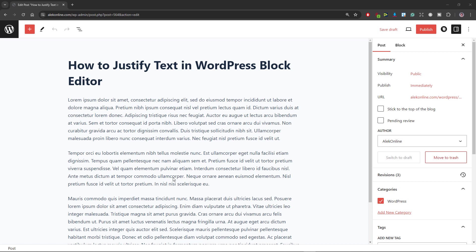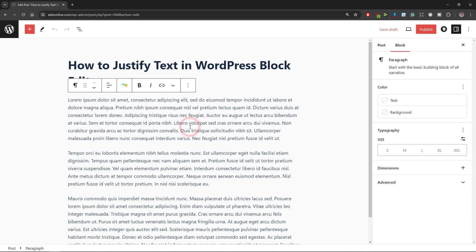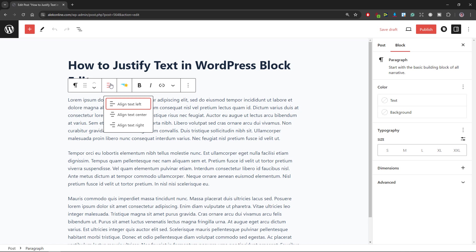I prepared a simple post for this tutorial with some dummy text. If I click on any paragraph and select the alignment icon, it can be only aligned to the left, center or right.